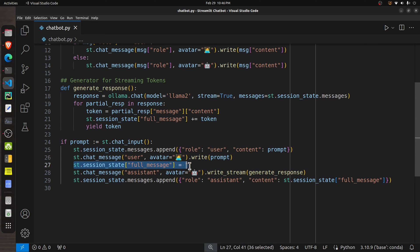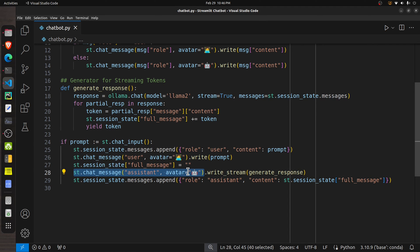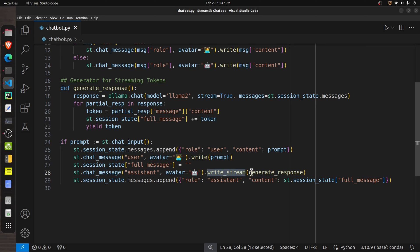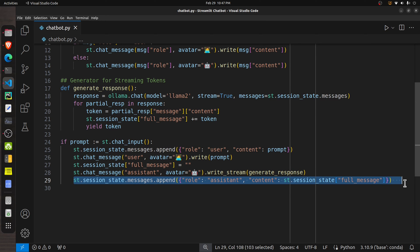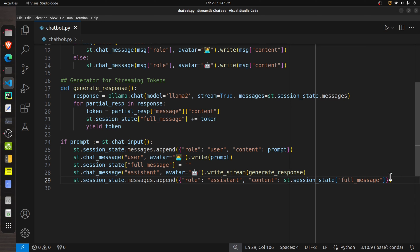We initialize the intermediate variable `full_message` as an empty string — individual tokens will keep appending to it. Next, we call `st.chat_message` for the assistant and on it call `write_stream`, which accepts a generator or callable returning individual tokens. In our case, `generate_response` returns one token at a time, which keeps printing to the UI, creating a typewriter effect. Once the full response is generated, we update the session state with the latest assistant message, where `full_message` holds the complete response.